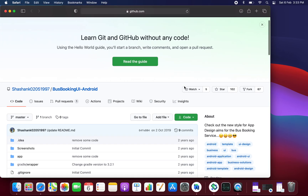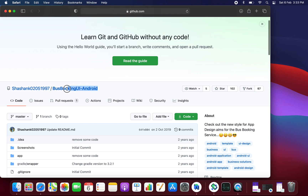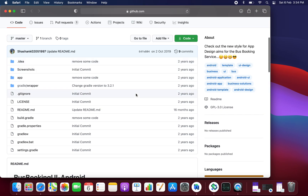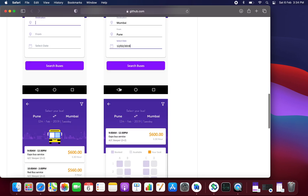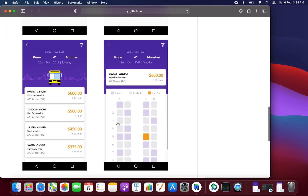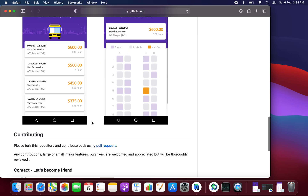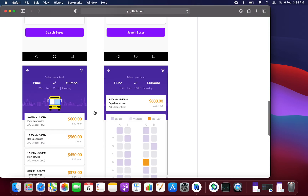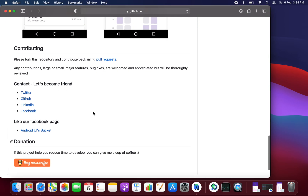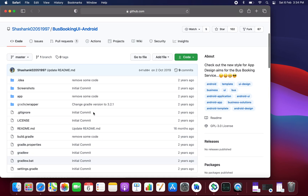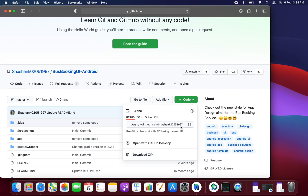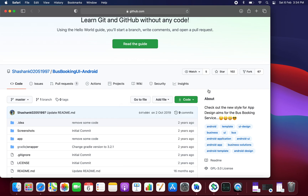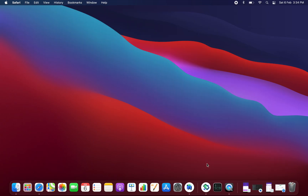To get this project, you just need to go to Chrome or Safari and search for the repository whose name is 'bus booking UI android', and it has been created by Shashank. You can see the screenshots of the application as shown. If you want to connect with Shashank, you can click on 'Buy Me a Coffee'. You can get this project by clicking on Download ZIP or by cloning it using the provided link into your Android Studio.